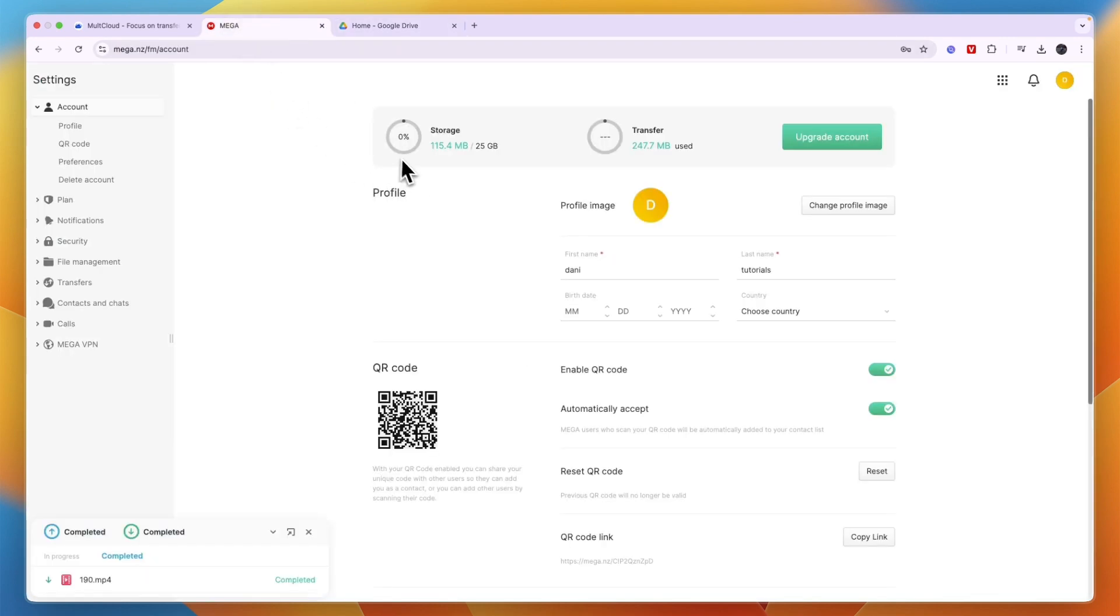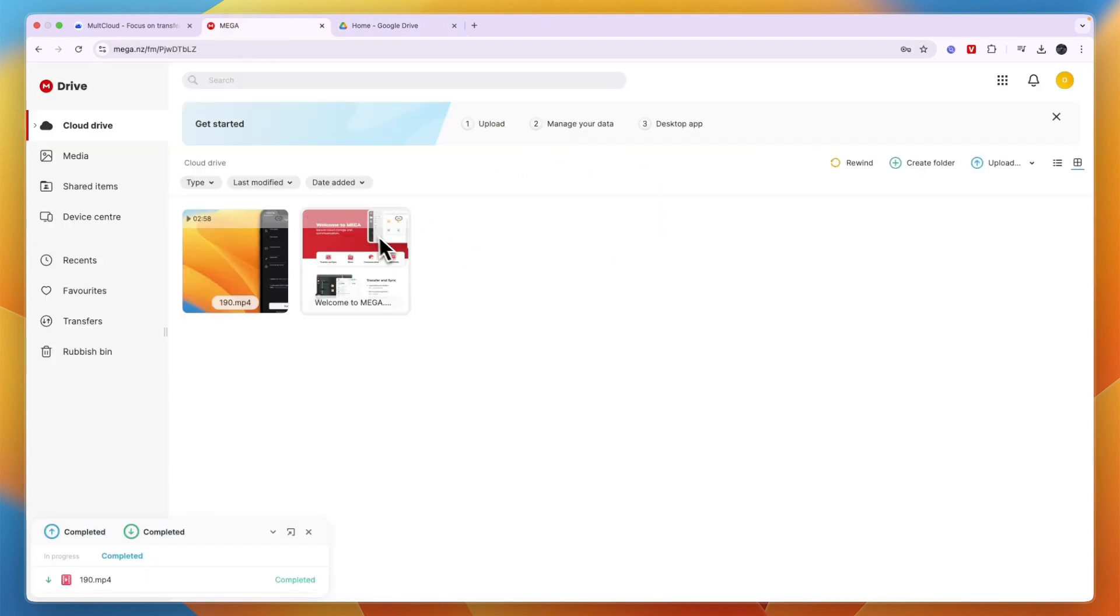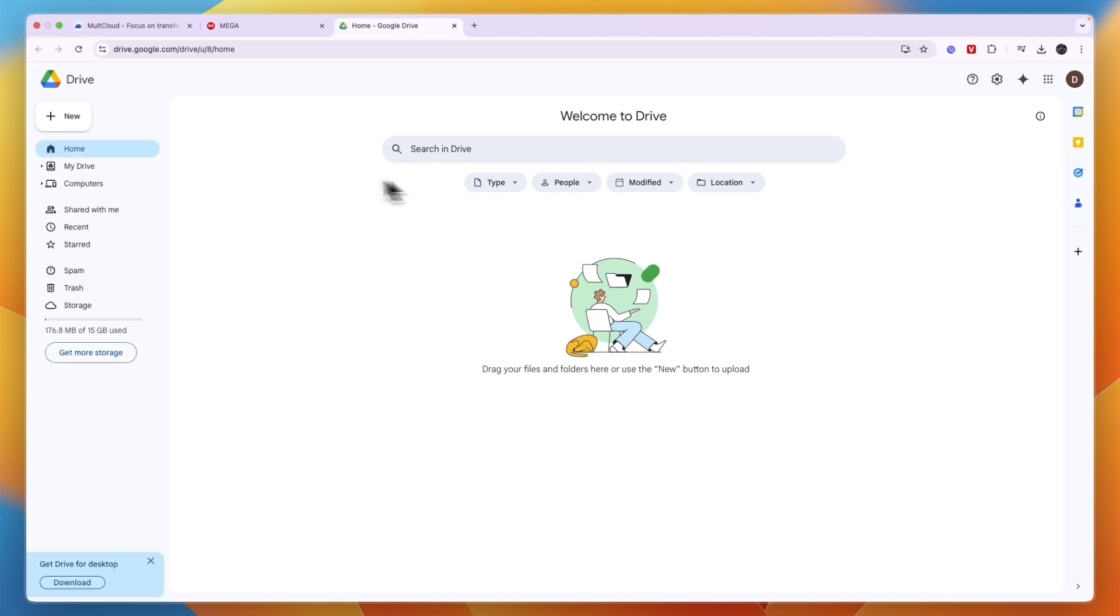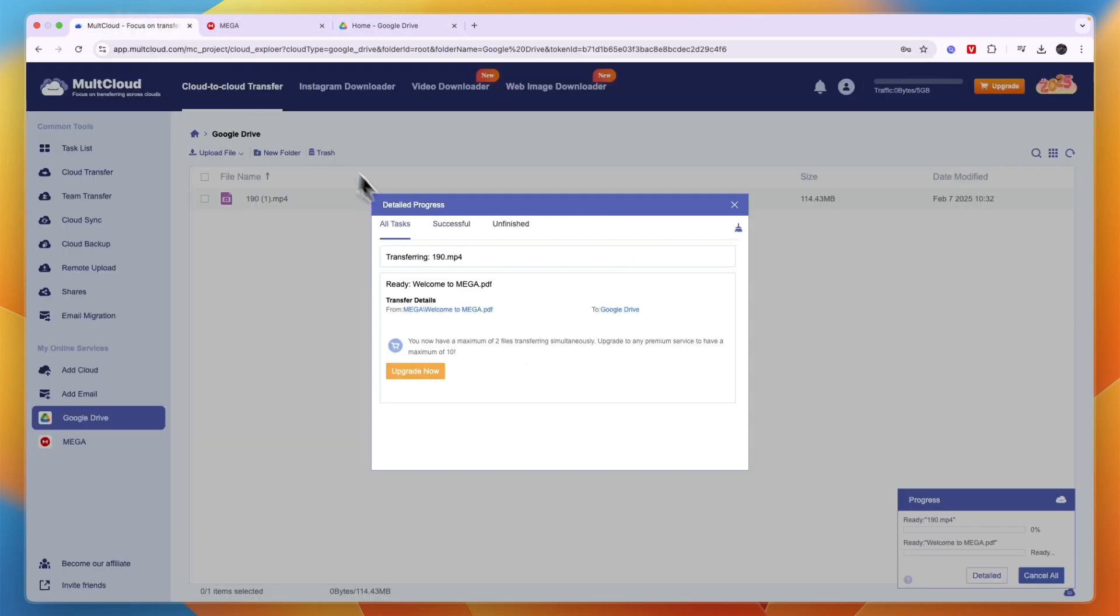And then you have successfully transferred your Mega files to Google Drive. If this video was helpful, please consider leaving a like and subscribing to my channel. With that being said, I will see you in the next video.